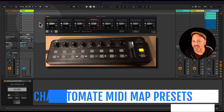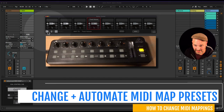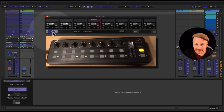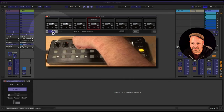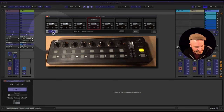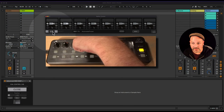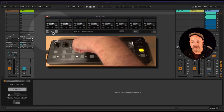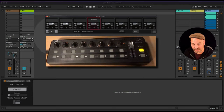When performing, you may want the preset to change automatically. You can MIDI map the preset selector — for example, to the dial next to it — and scroll through presets by moving that dial.